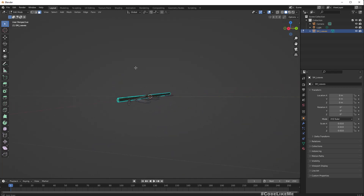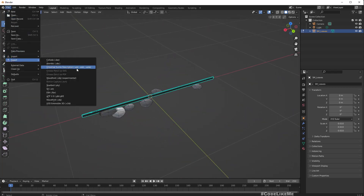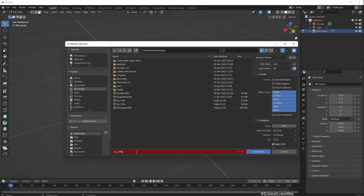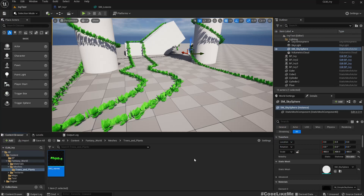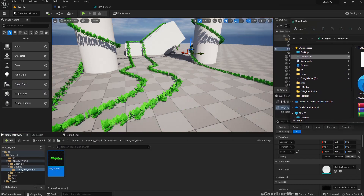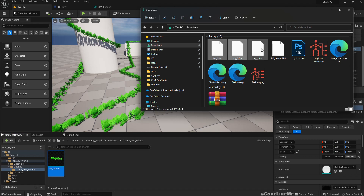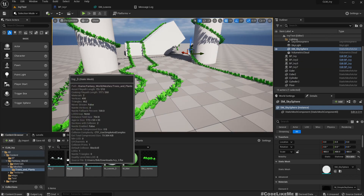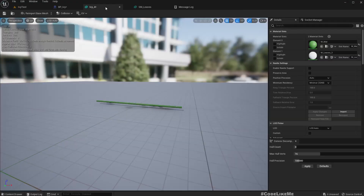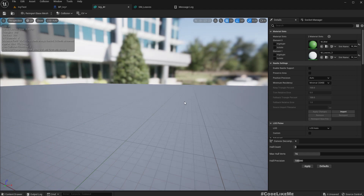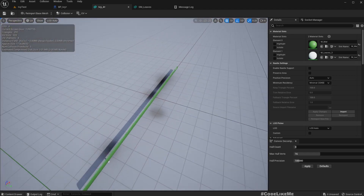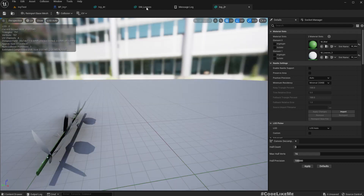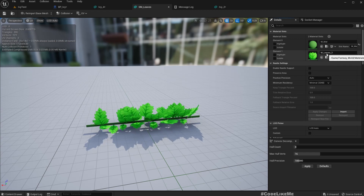I'll also create a mesh that barely has any leaves — a very sparse variation. After deleting most of the leaves, export it as FBX named IV4. Now go back to Unreal and import all those FBX files. Select Import All, and here you get all the variations.